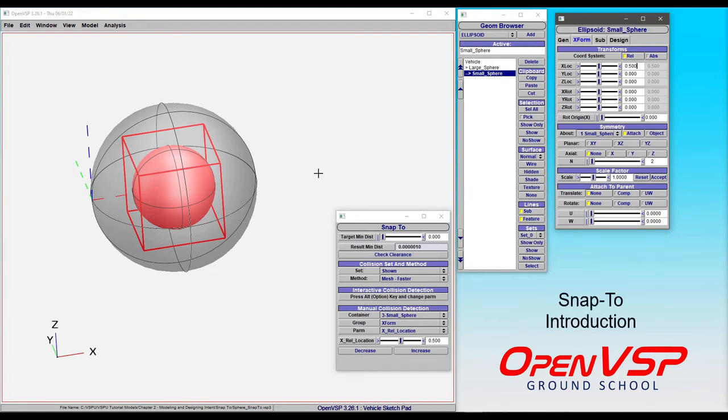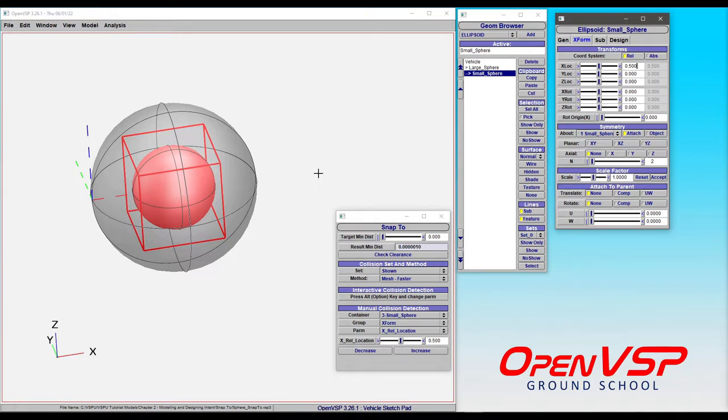In this tutorial we'll talk about the SNAP2 feature in OpenVSP. SNAP2 is a collision detection algorithm within your model that iterates on a parameter until the set of components in the analysis either hit each other or reach some target minimum distance.